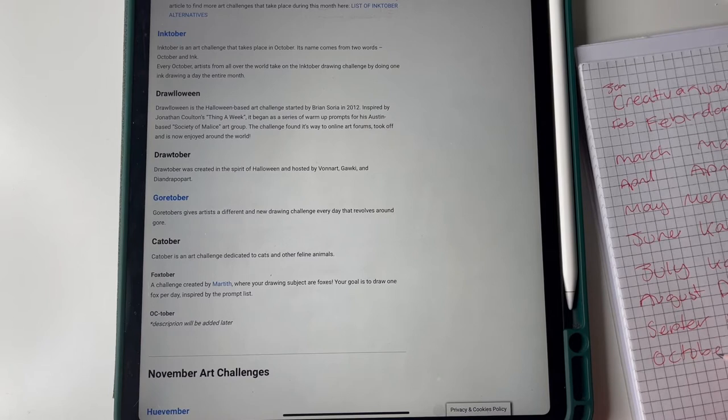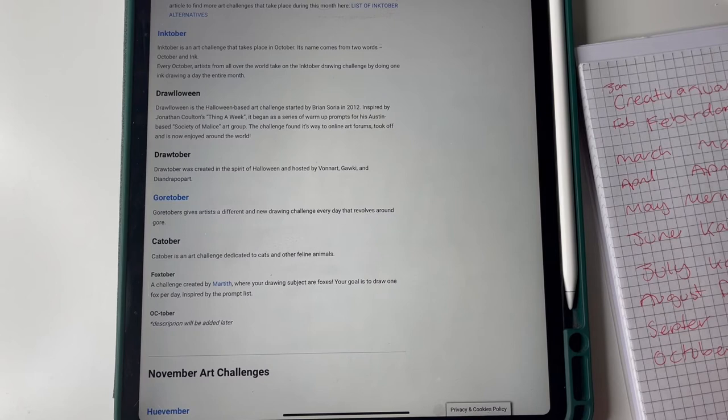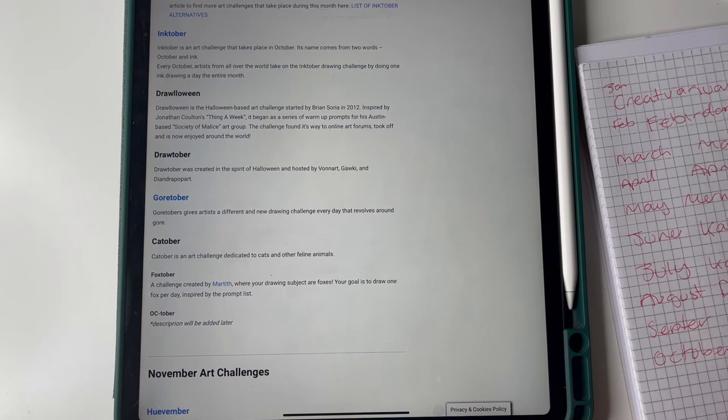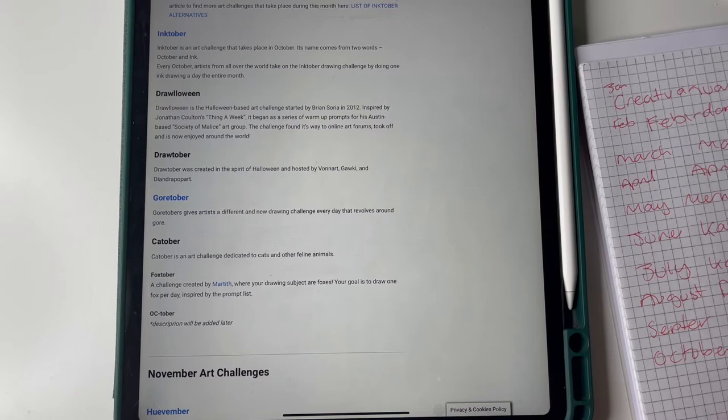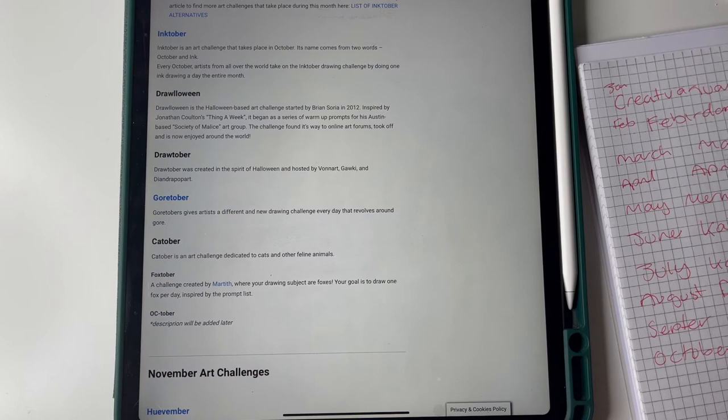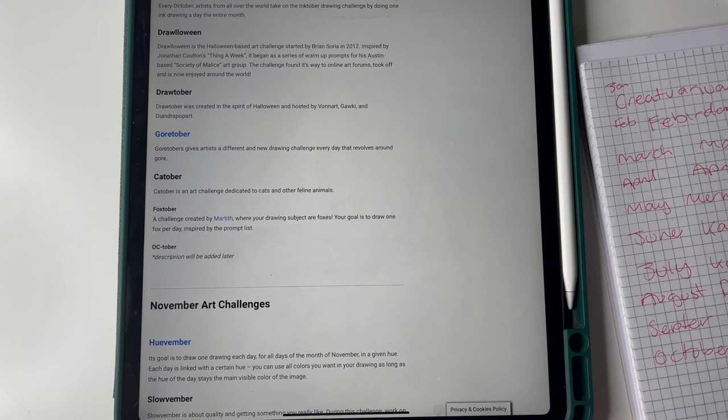October: it'll be Inktober or Drawloween, my halloween based art challenge inspired by Jonathan Colton's Thing a Week. Let's go Inktober and put this Drawloween down because we could do that in ink couldn't we?